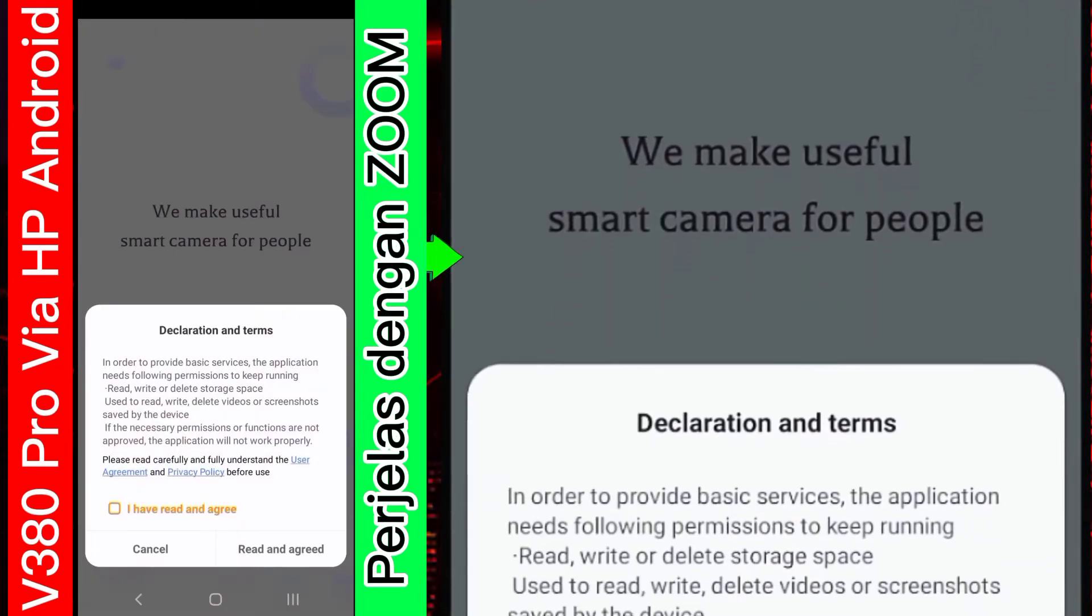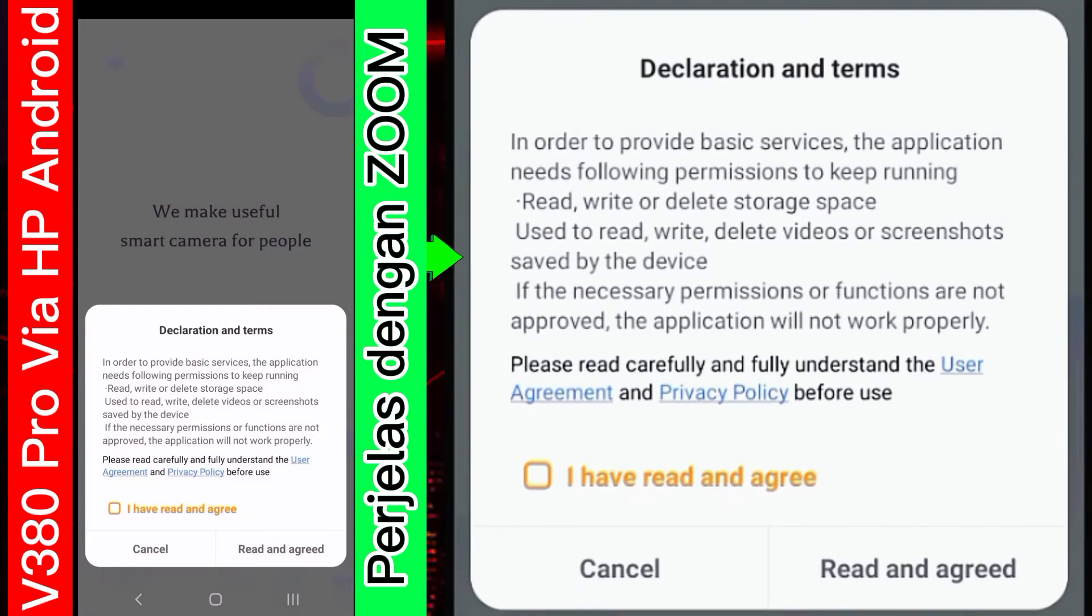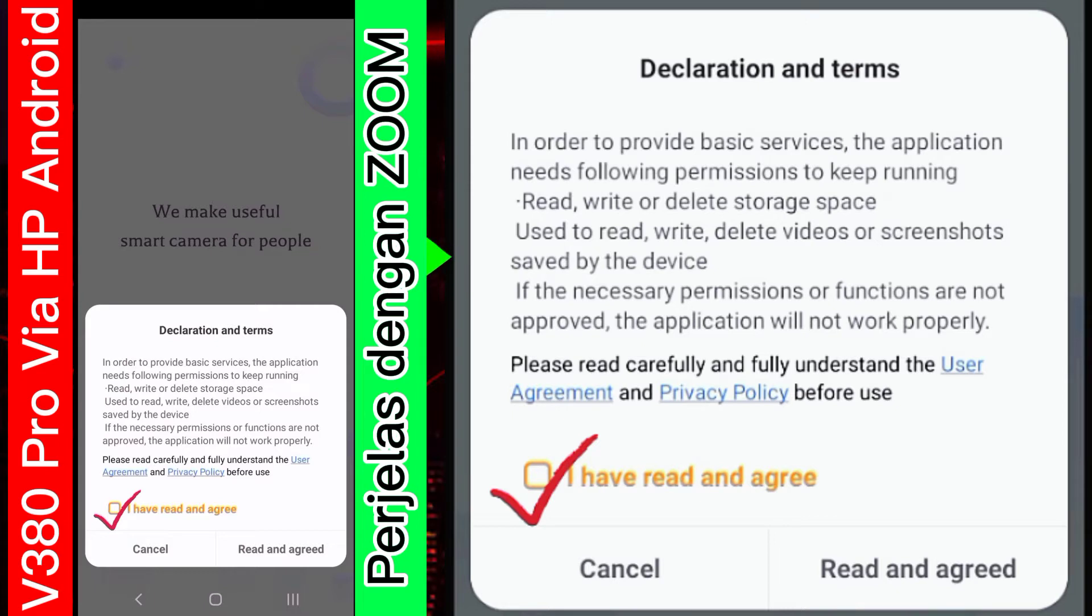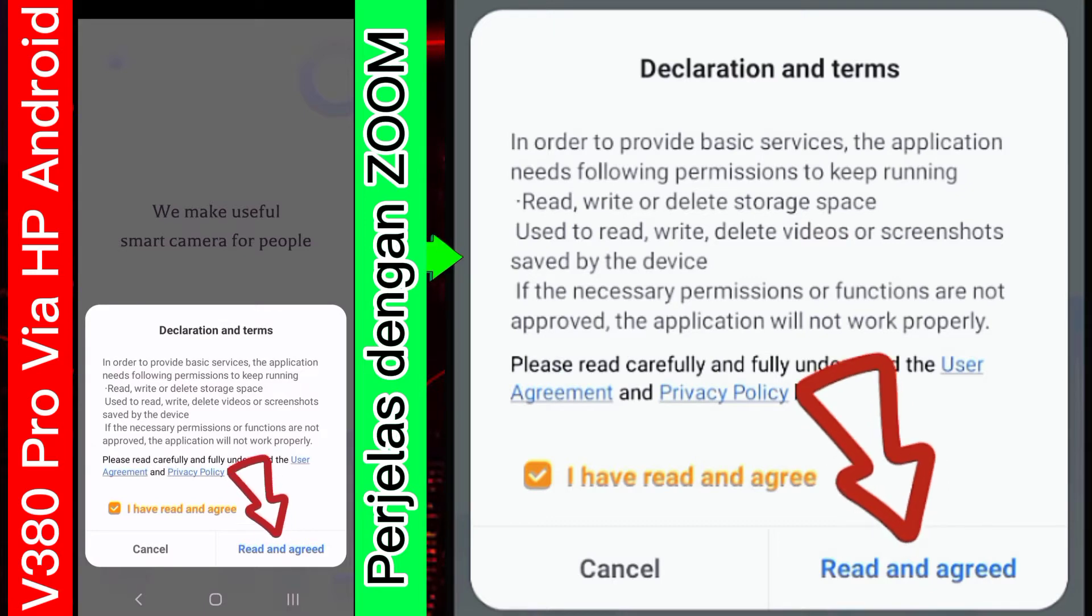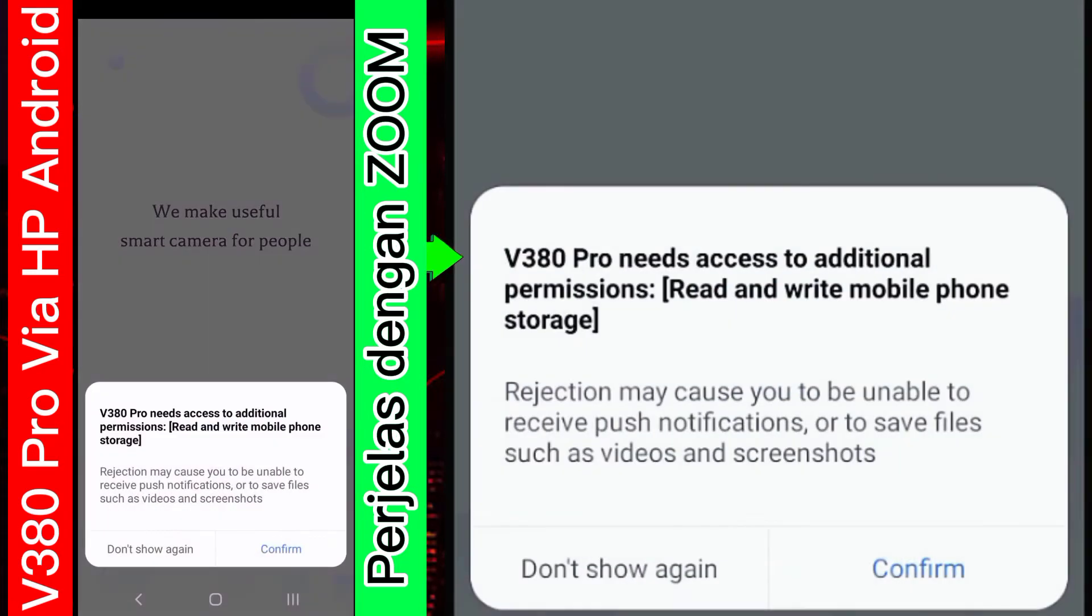Nah, di sini kalian centang tulisan I have read and agree ini. Kalian checklist. Kemudian, tekan read and itu, yang pojok ini. Kalian tekan yang ini. Oke.